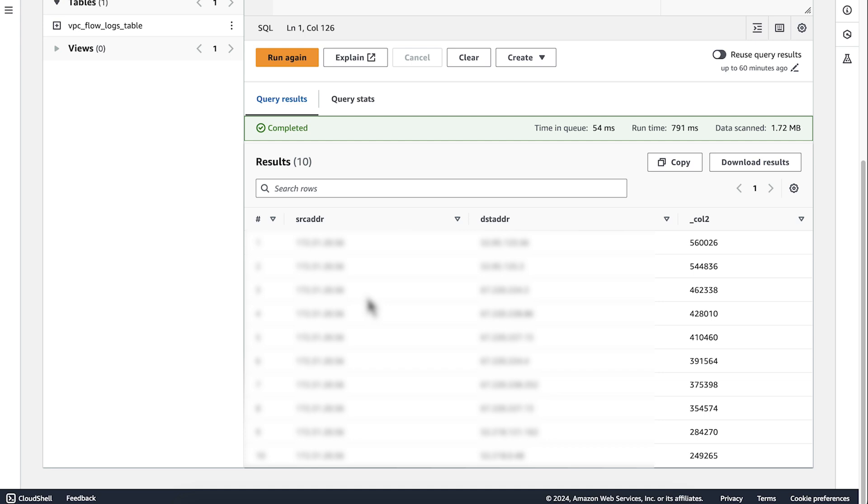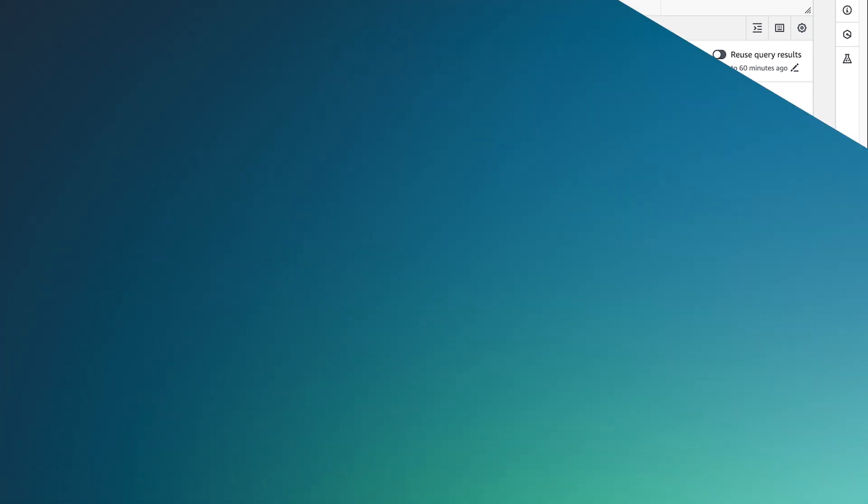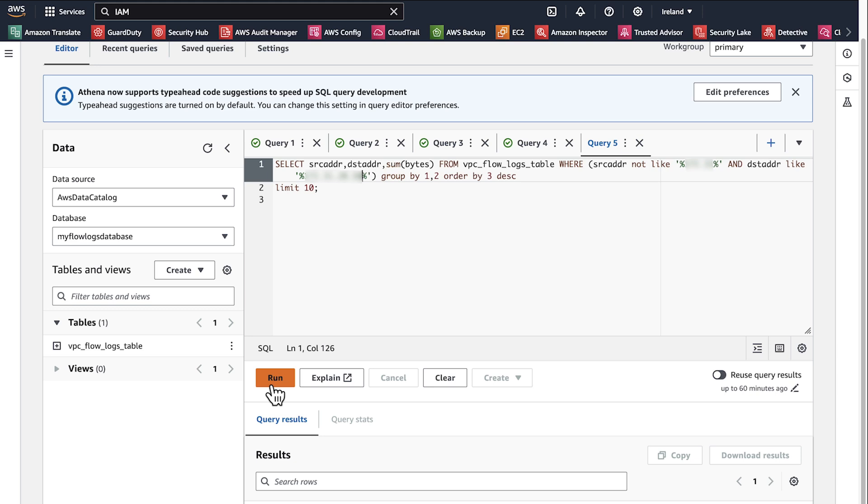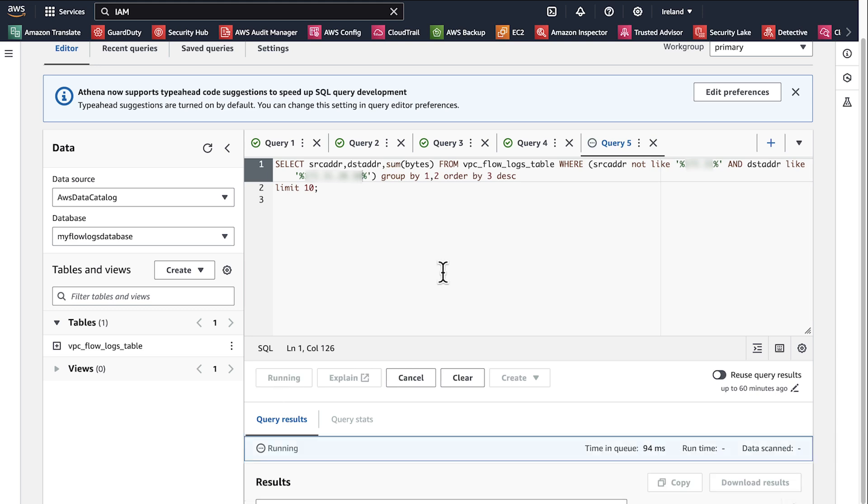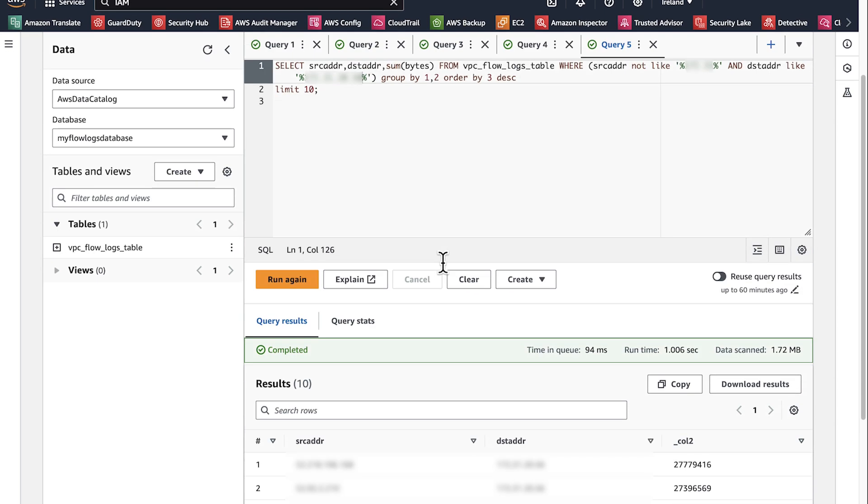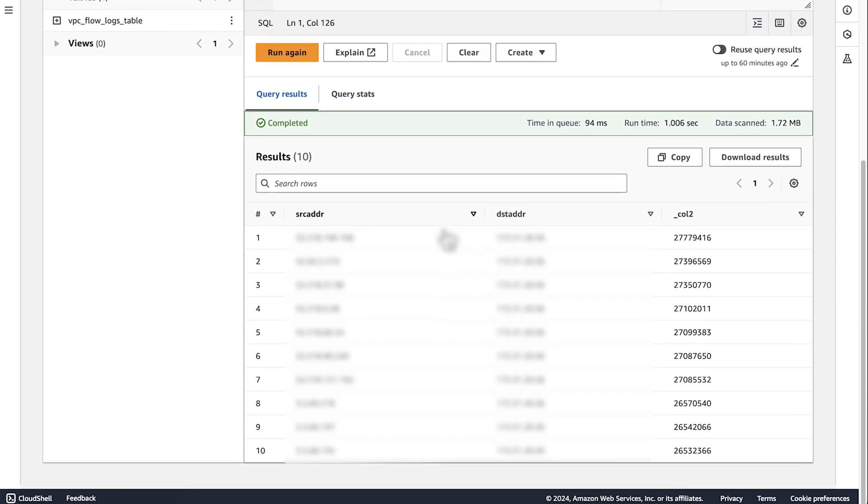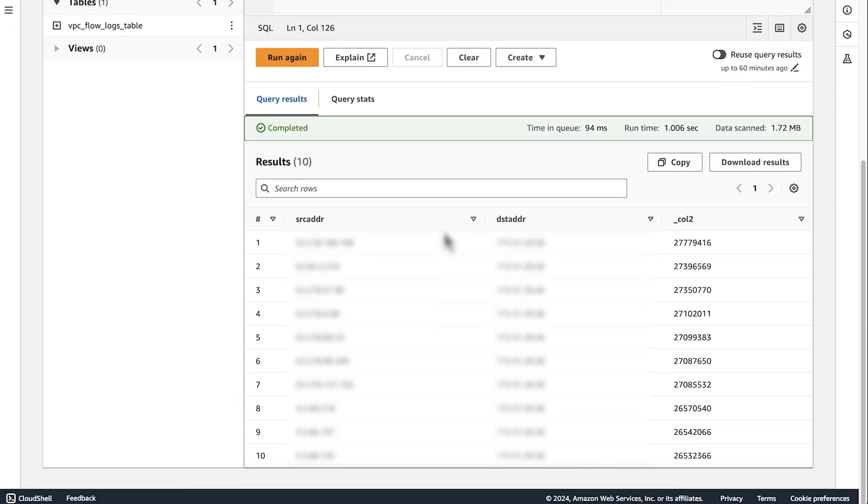Let's proceed with the second query for downloads. The output shows the most common internet IPs for downloads.